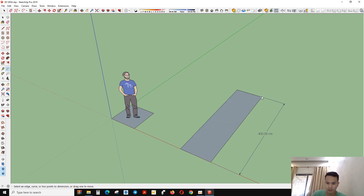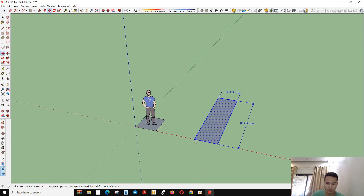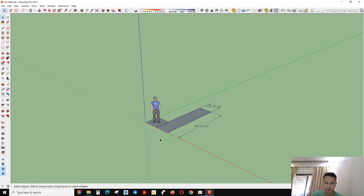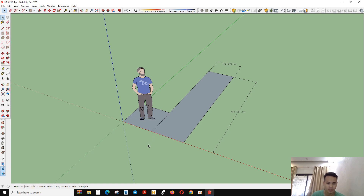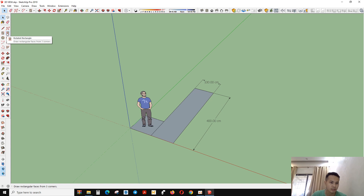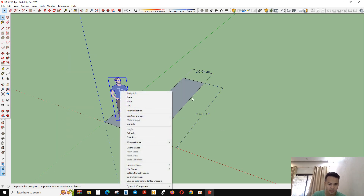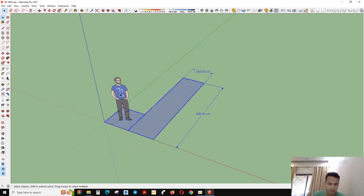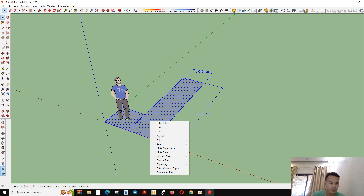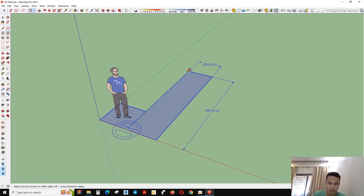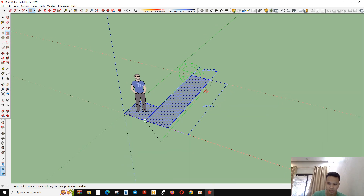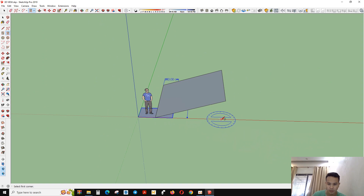So that's all about the rectangle tool. Another tool is the rotated rectangle. I have this rectangle here. You can go to this one and then you can start — you can move or draw another rectangle that you want, rotating it to whatever angle you want.